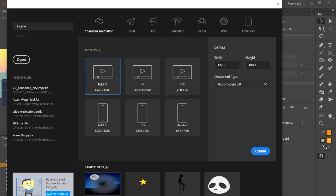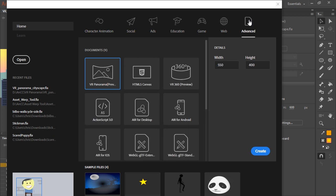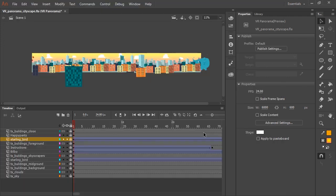Adobe Animate CC introduces a way for us to create VR content. To create VR content, go to start a new document like you normally would, but now click all the way down here on the far right, the advanced tab. And this will bring up a whole new set of documents that you can choose from, and the one we want to select is the VR panorama document type.